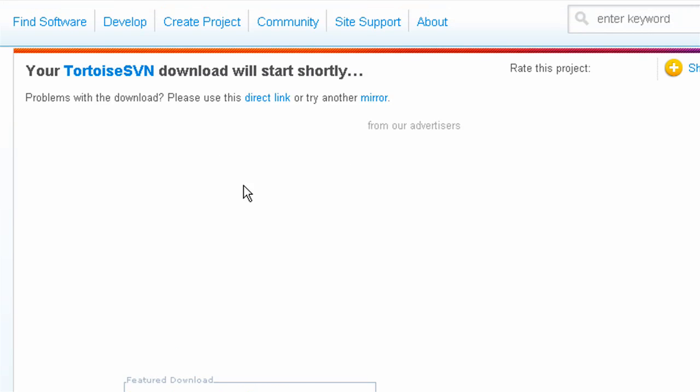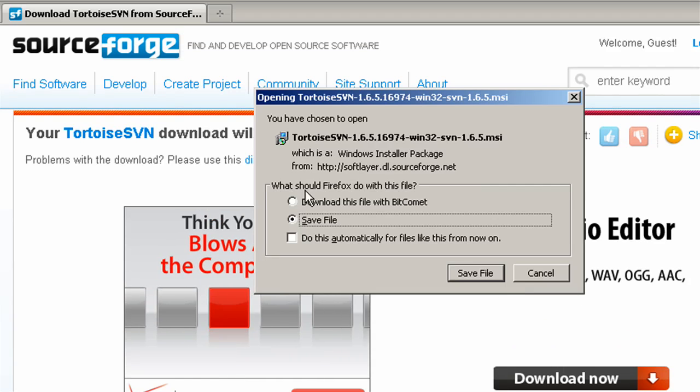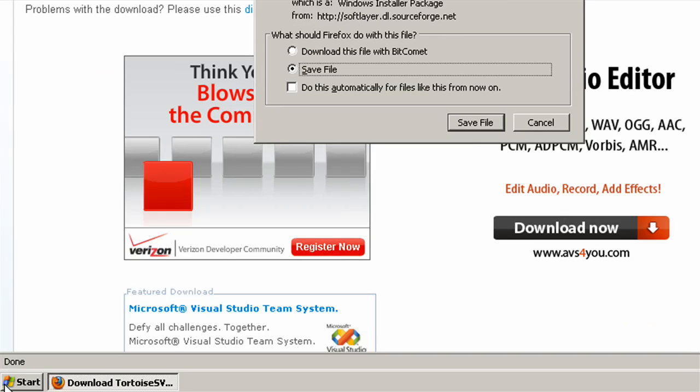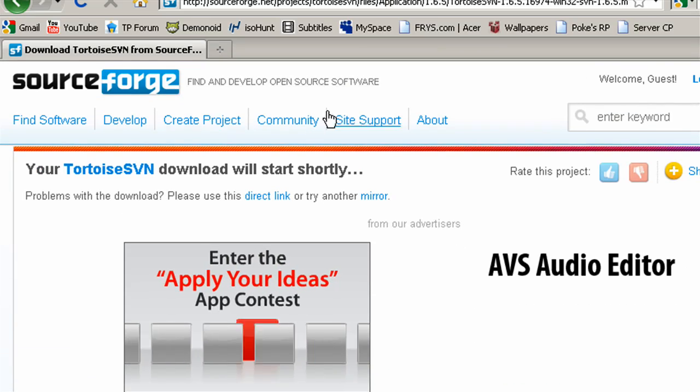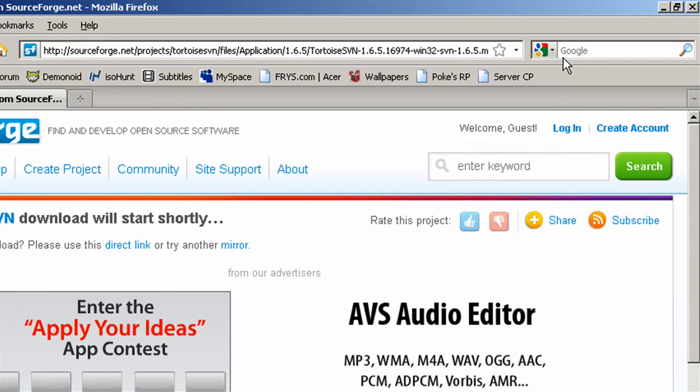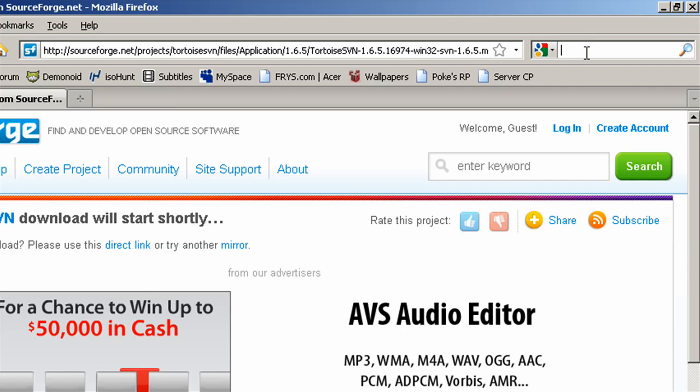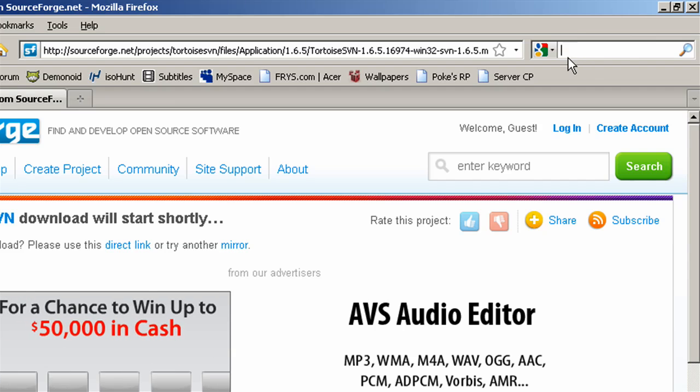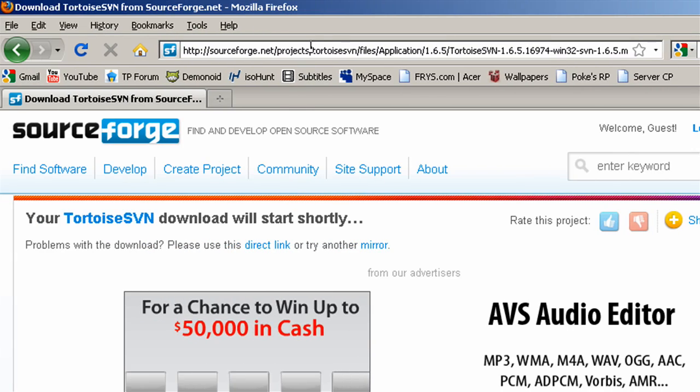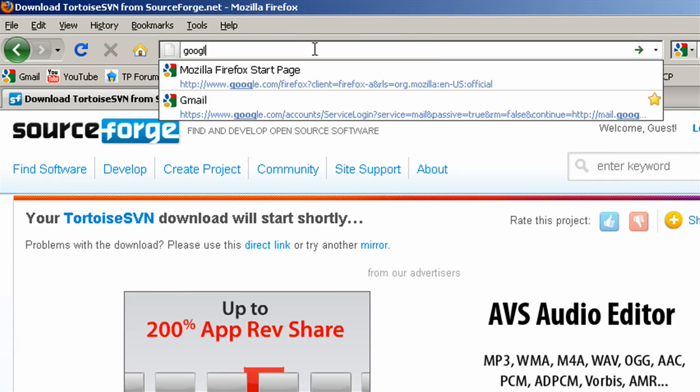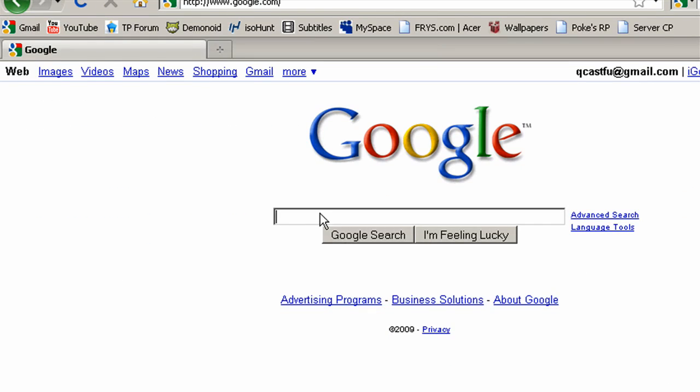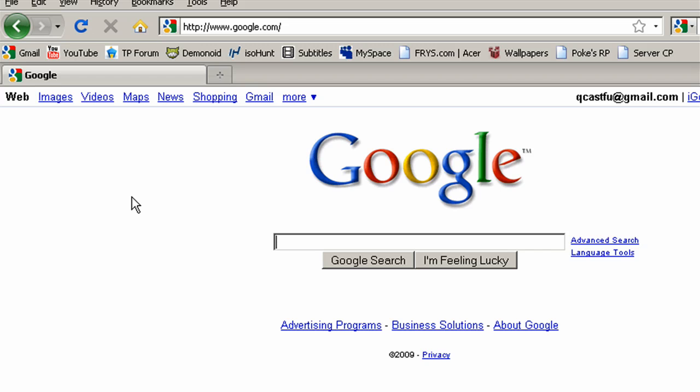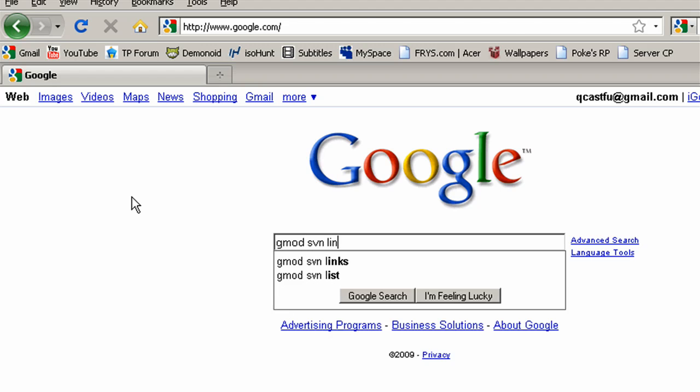So I'm going to use 32-bit. And you just download and install this program. I already have it, so I'm not going to do that step. Next, you're going to want to go to Google again and type Gmod SVN Links.